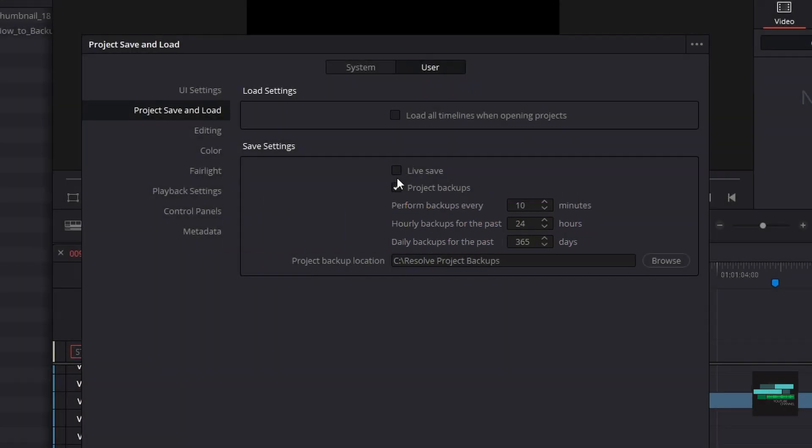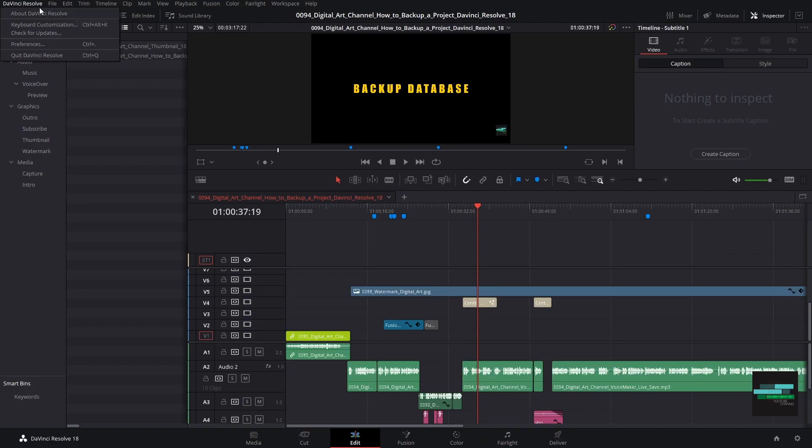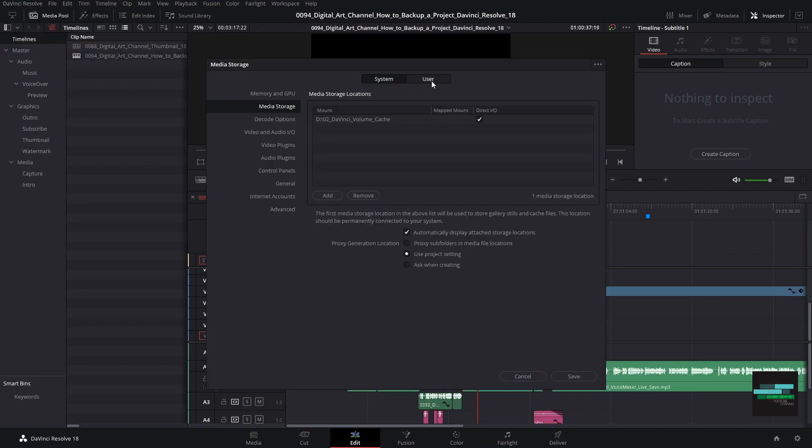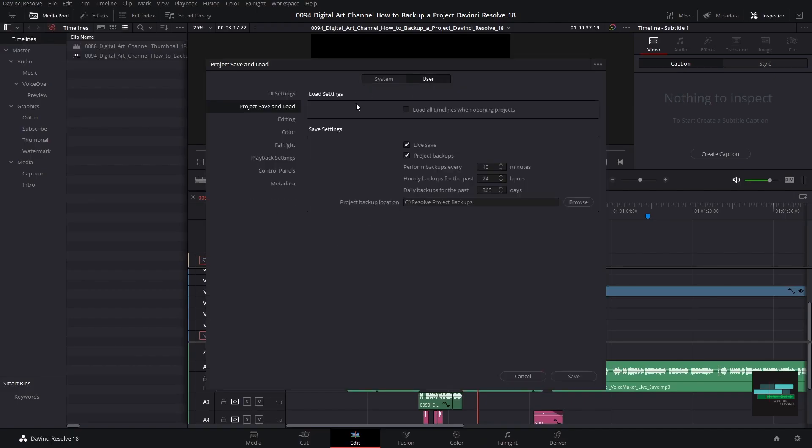Live save. This option is one of the options that will make a difference in your workflow. First of all, we go to preference in the user tab, and here project save and load, we have the live save checkbox. Which means that as soon as you do any action in the software, it saves.